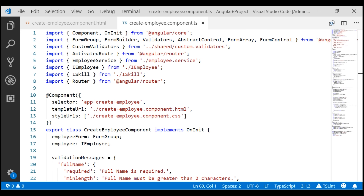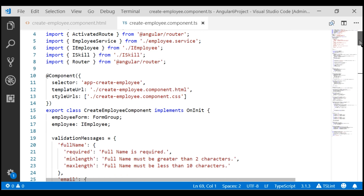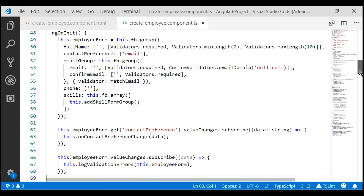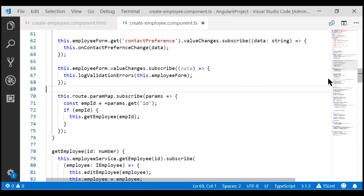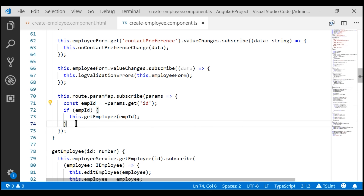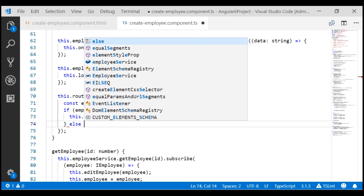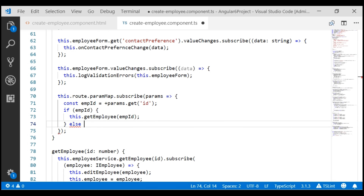This is our create employee component. If we get to this create employee component and in the route we have an employee ID parameter, then we know we are editing an existing employee. On the other hand, if this employee ID does not exist on the route, then we know we want to create a new employee.